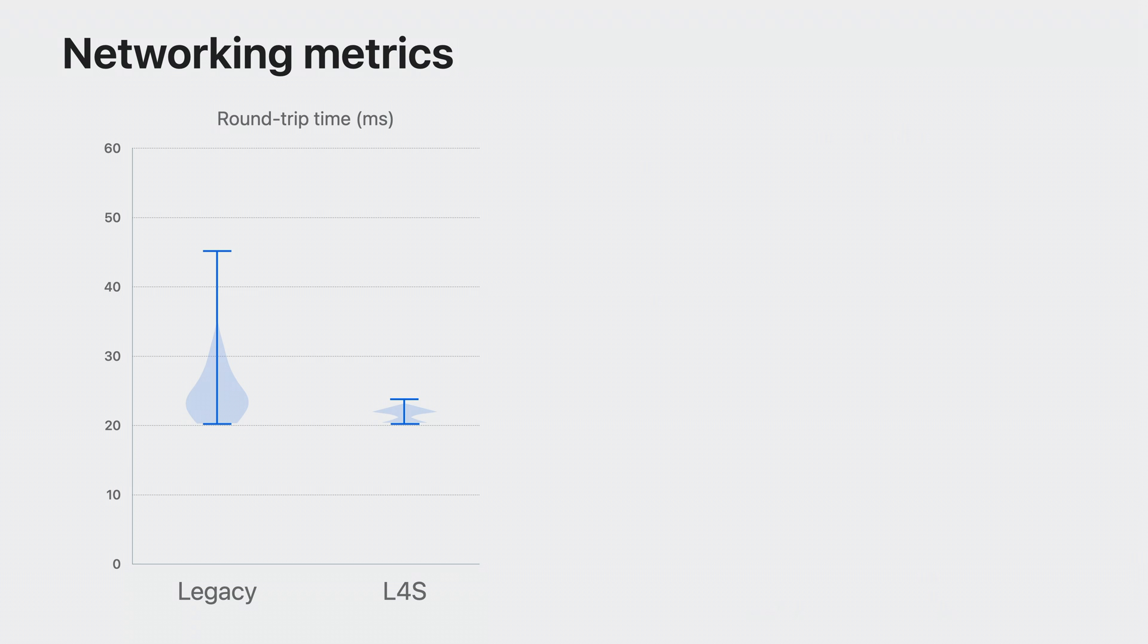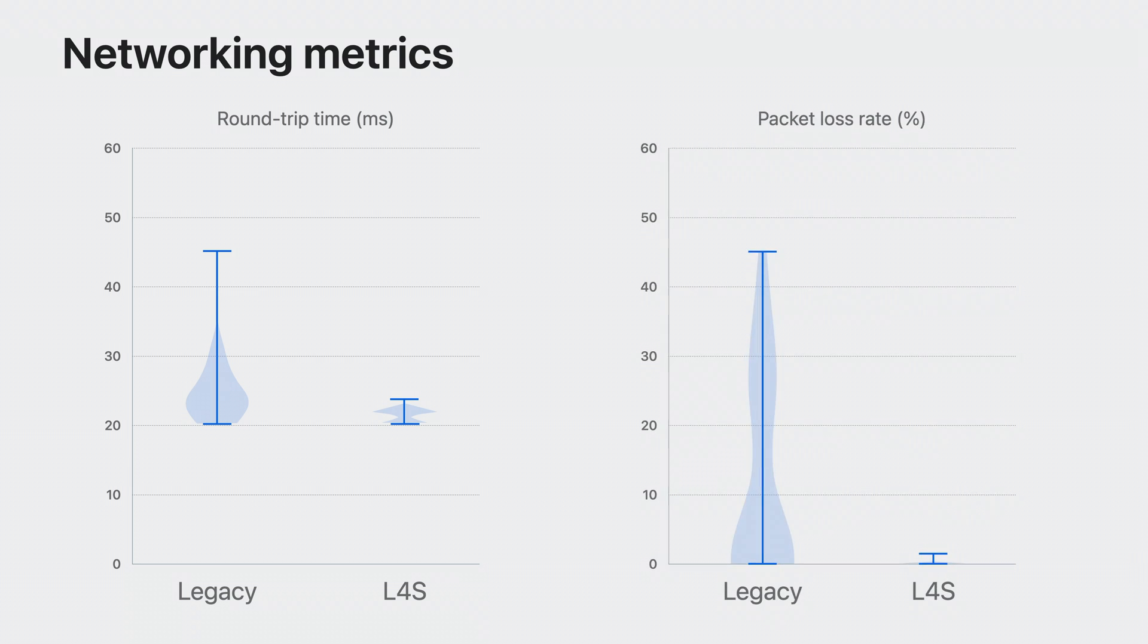Next, let's look at the packet loss. A lower packet loss represents a more reliable connection between devices. With the legacy one, packet loss rate reached over 40%. But with L4S, packet loss in our video call was nearly eliminated. That means much fewer frame drops or stalls due to loss of data.